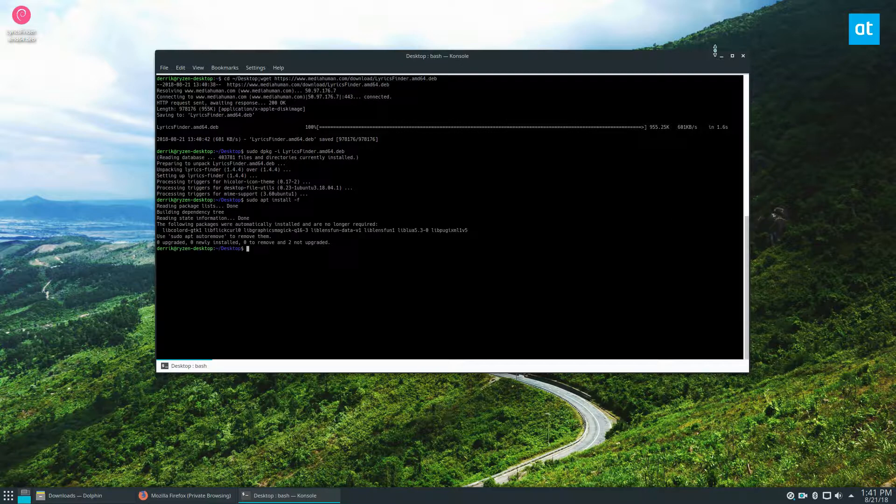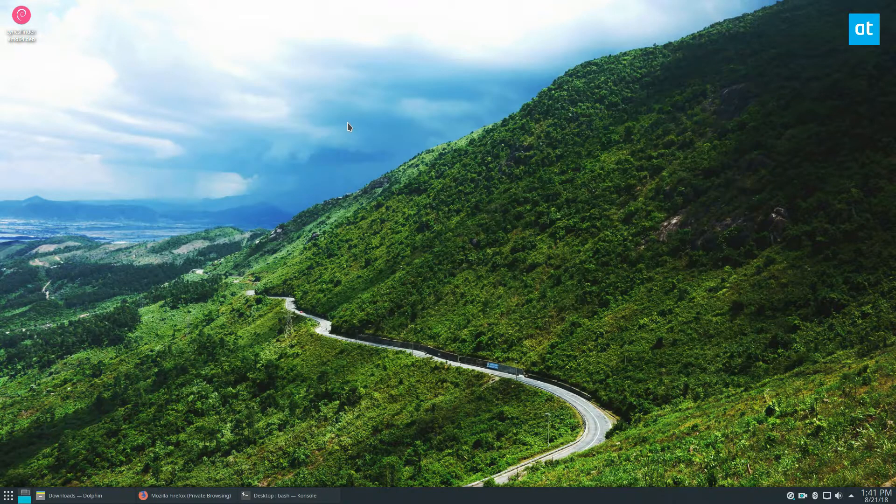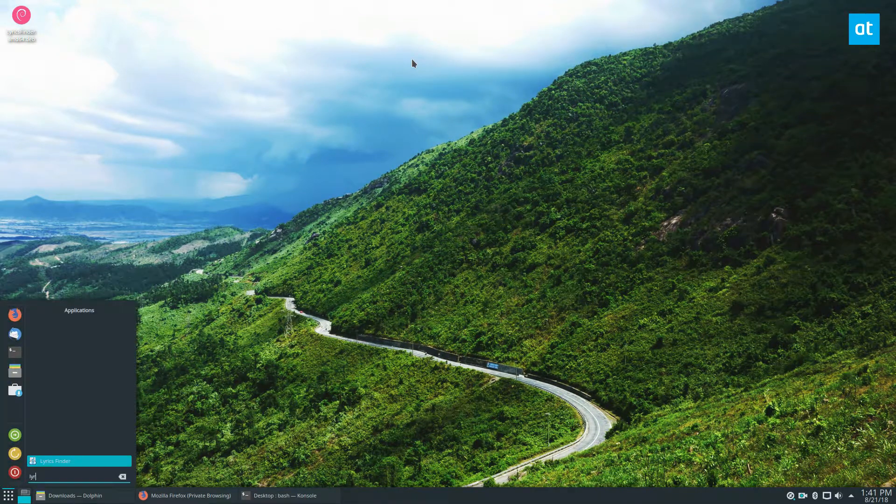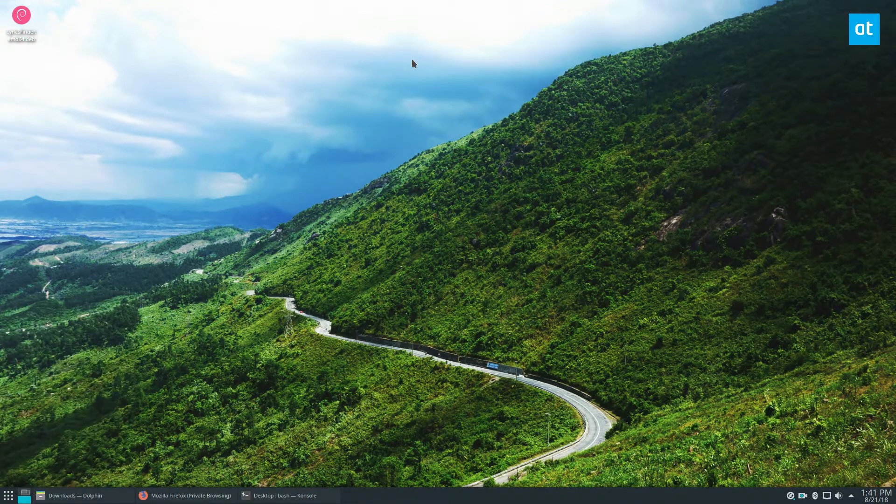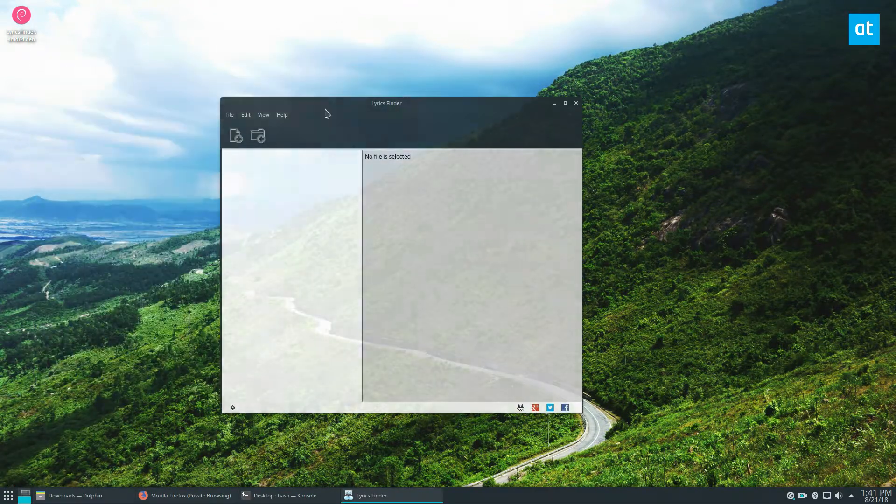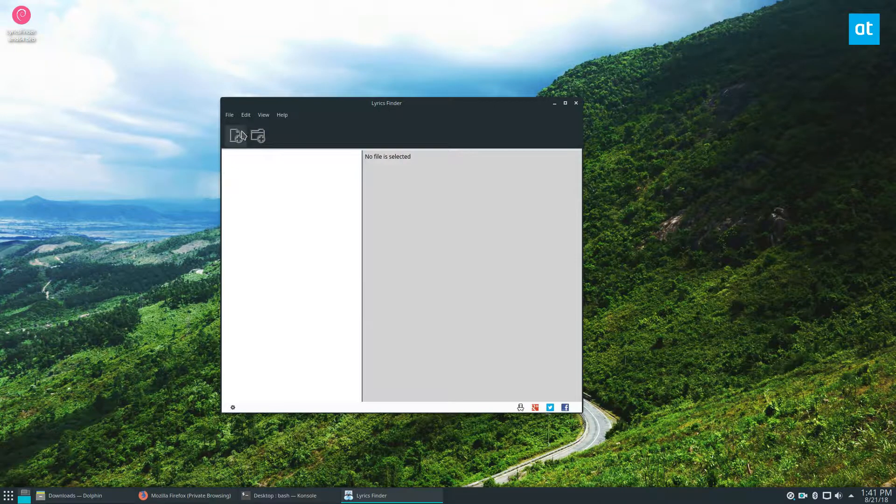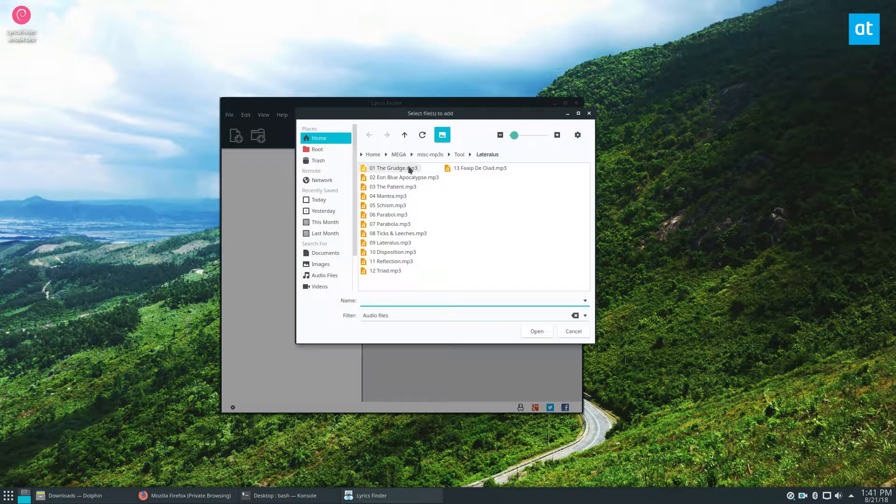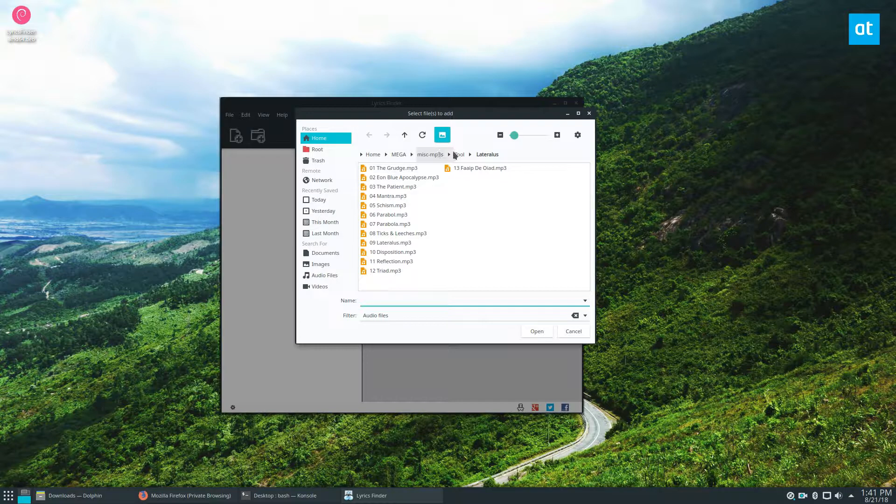Now we can just look for Lyrics Finder in our start menu and we can add some music lyrics. To do that, you click the Add File button. I have a bunch of Tool music on here because I'm a Tool fan and it's not on Spotify.